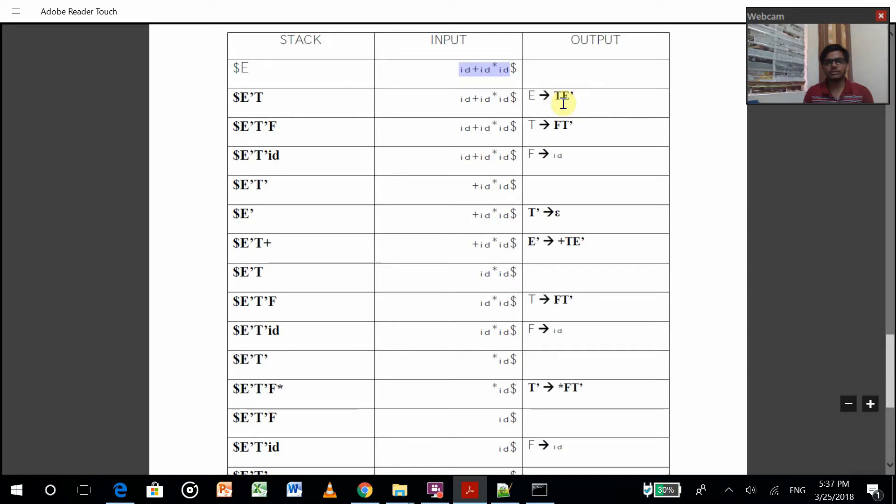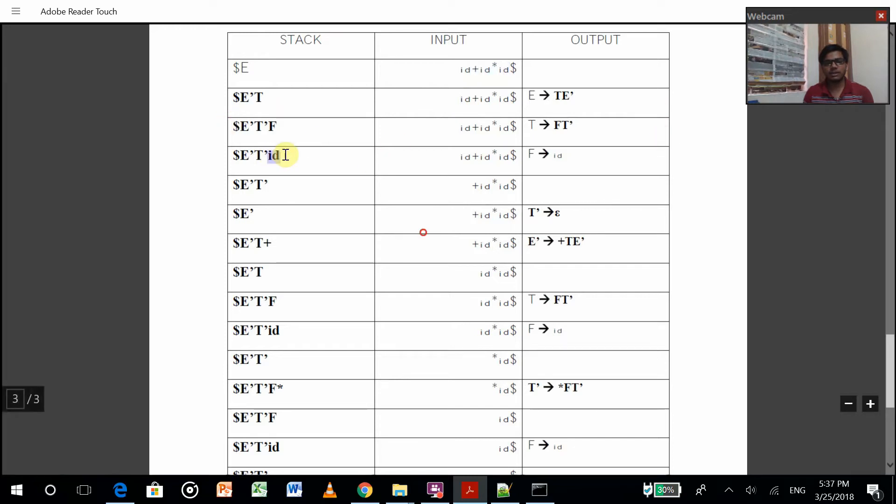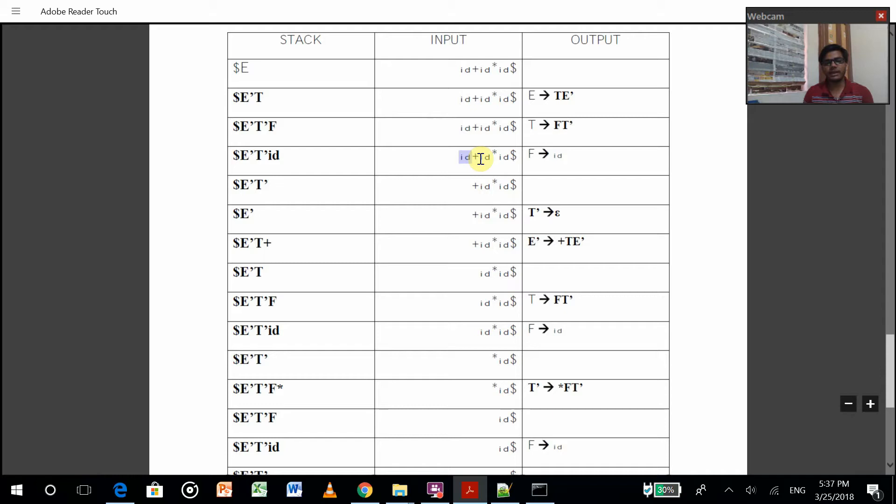If the production matches the stack top part and the ID, then we have to remove or shift. We have to remove ID from both the parts. Then T dash, and again we do that recursion. If it finds ID again, it will remove.